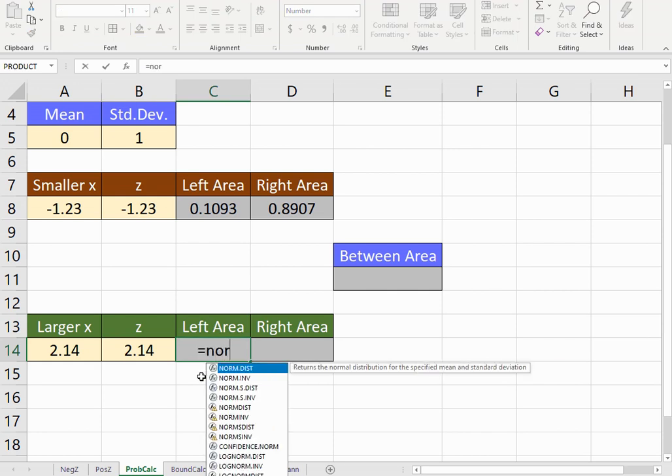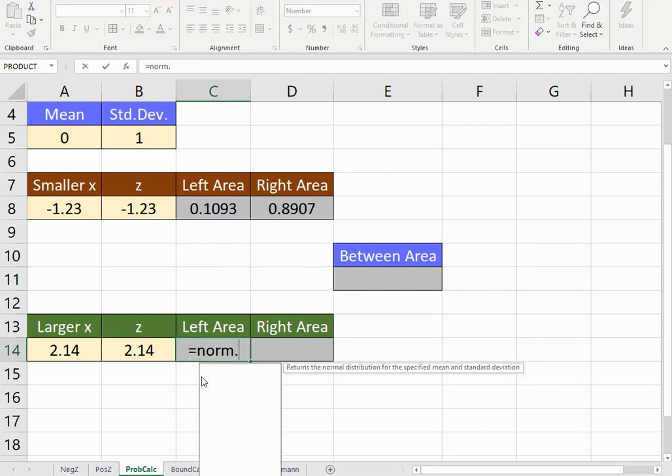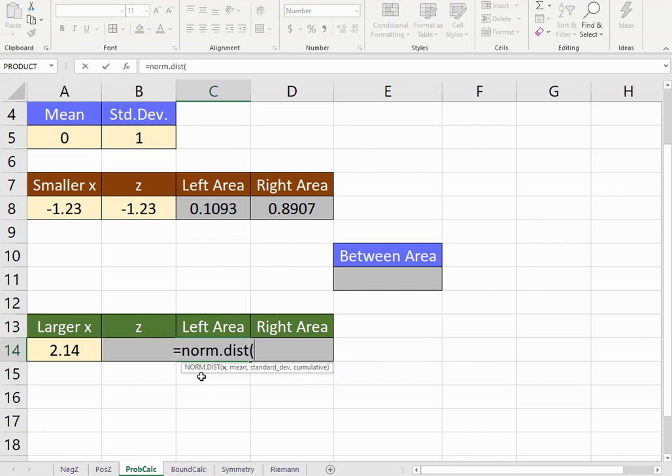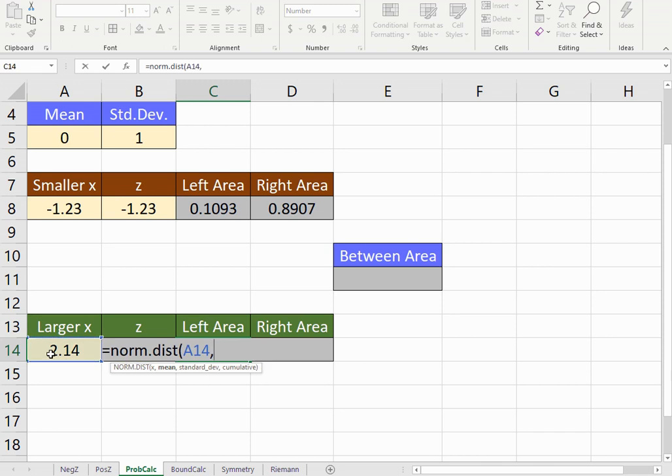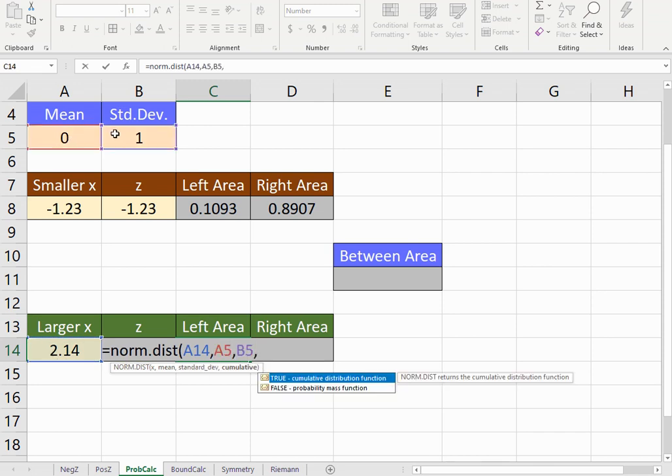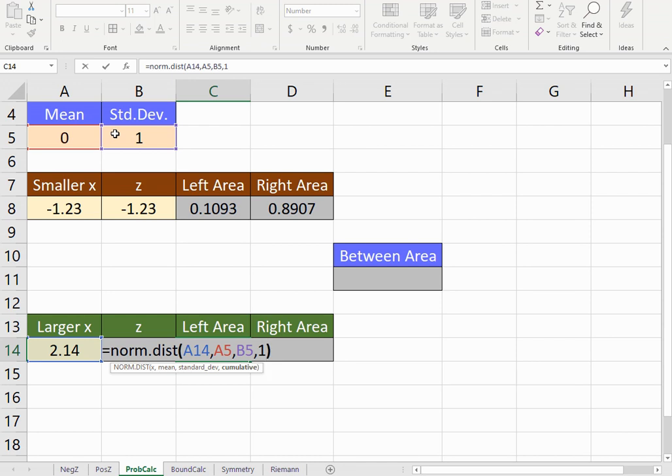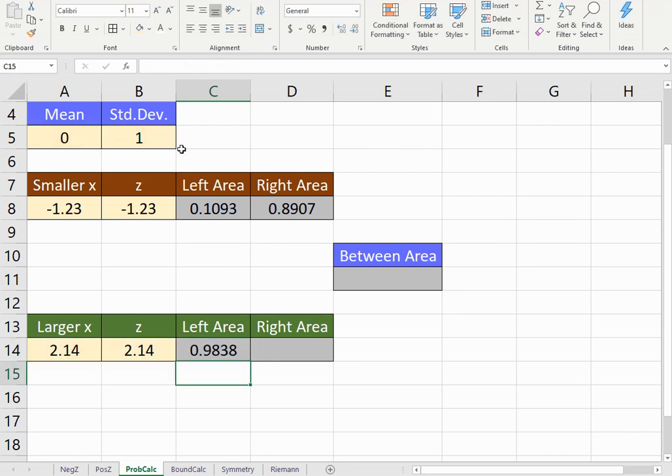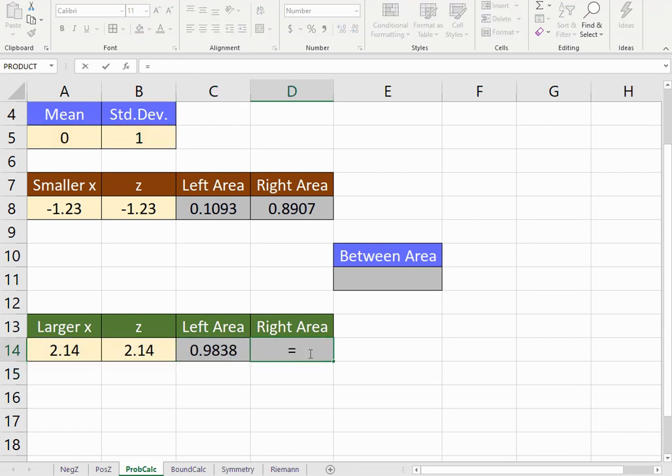And the left area will be found by doing NORM.DIST, the boundary, then the mean, then the standard deviation, and then cumulative. And the area to the right of that would be 1 minus the left area.